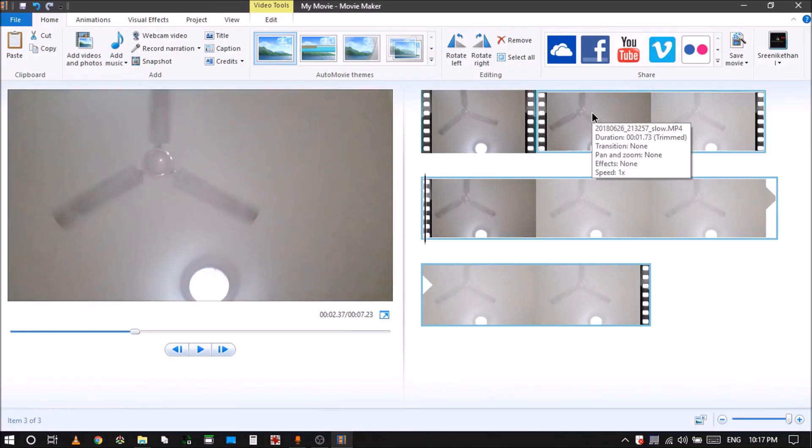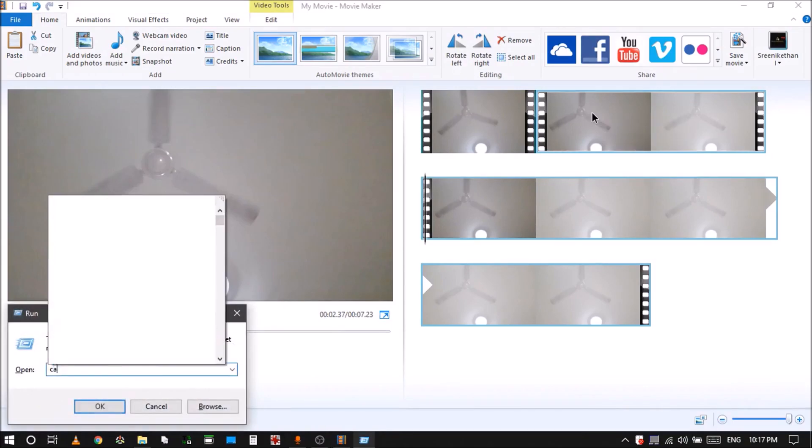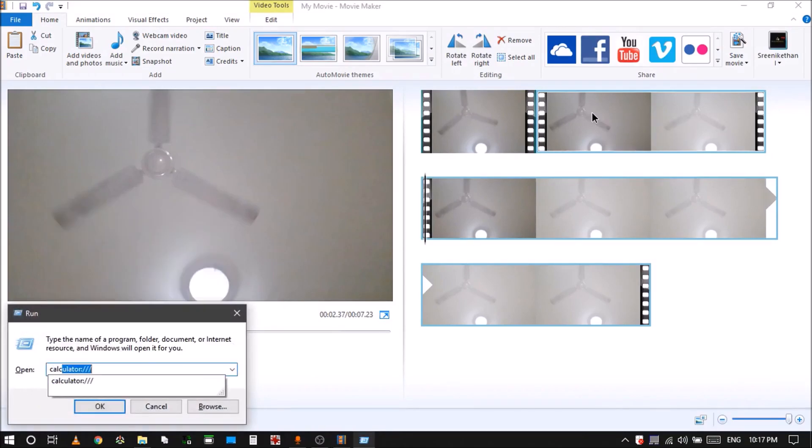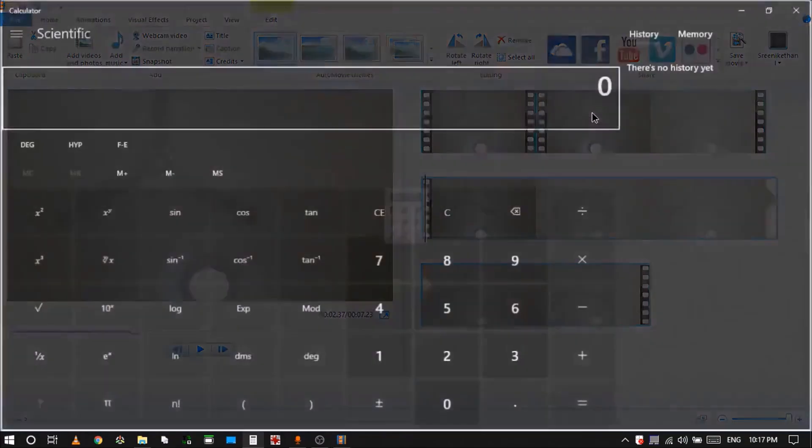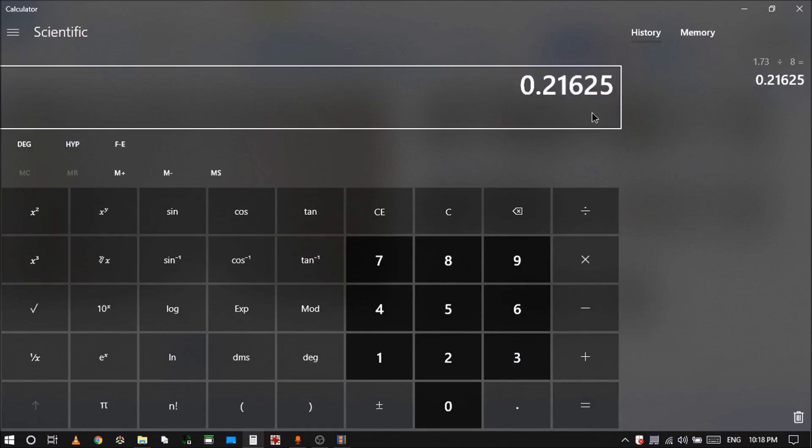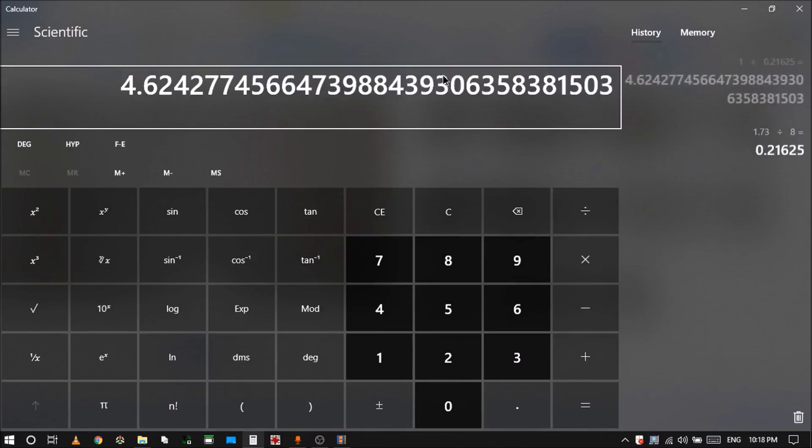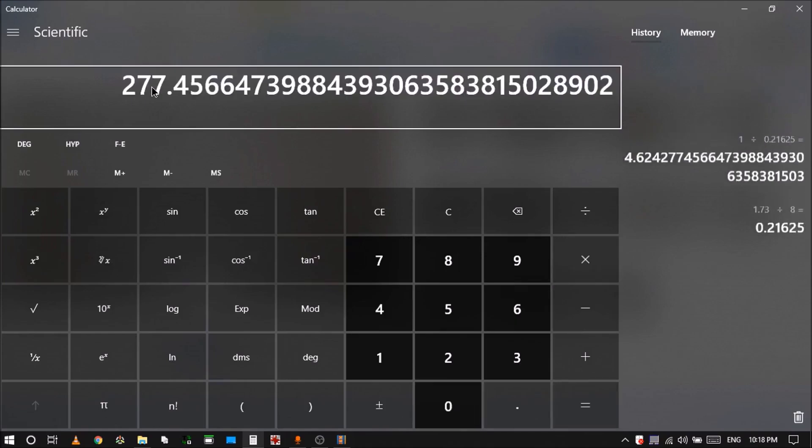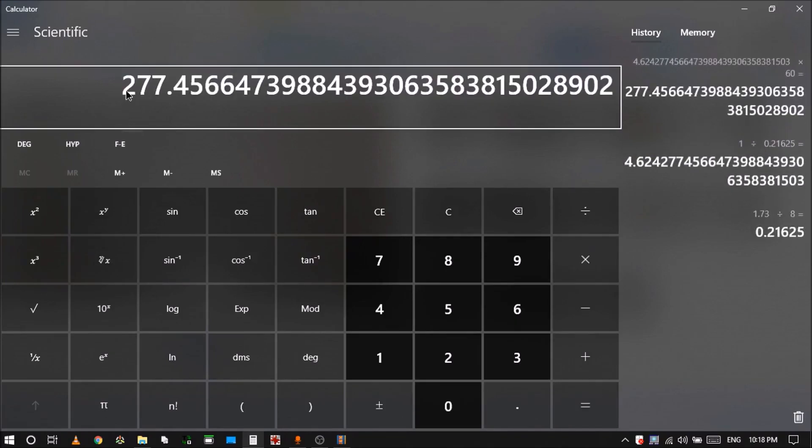So it's 1.73 seconds in slow motion. So if it is 1.73 seconds in slow motion, if I do divided by 8, then I get the actual time. So in this, these many seconds, it will finish one rotation. So if I do the inverse of this fraction, then basically I get 4.6 rotations in 1 second. If I do into 60, I get 275 rotations per minute. That is RPM. So this ceiling fan is at around 275 RPM at maximum.